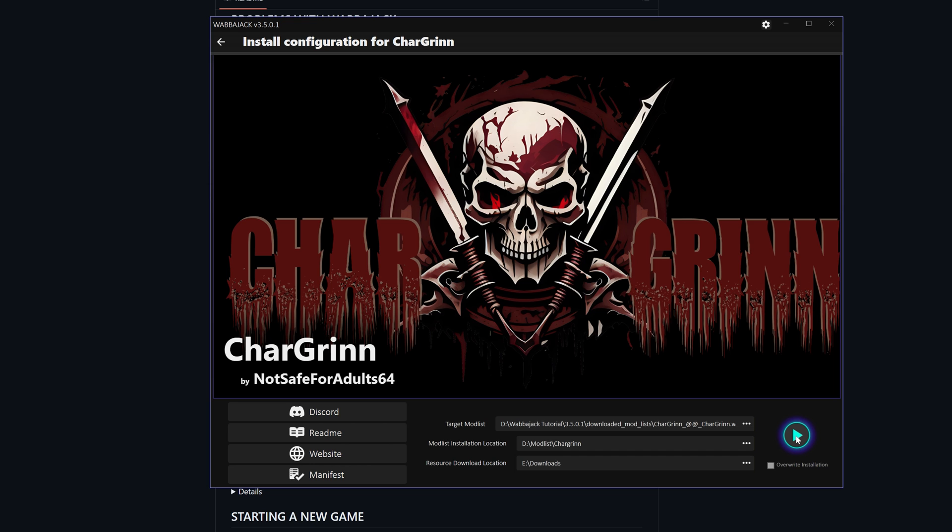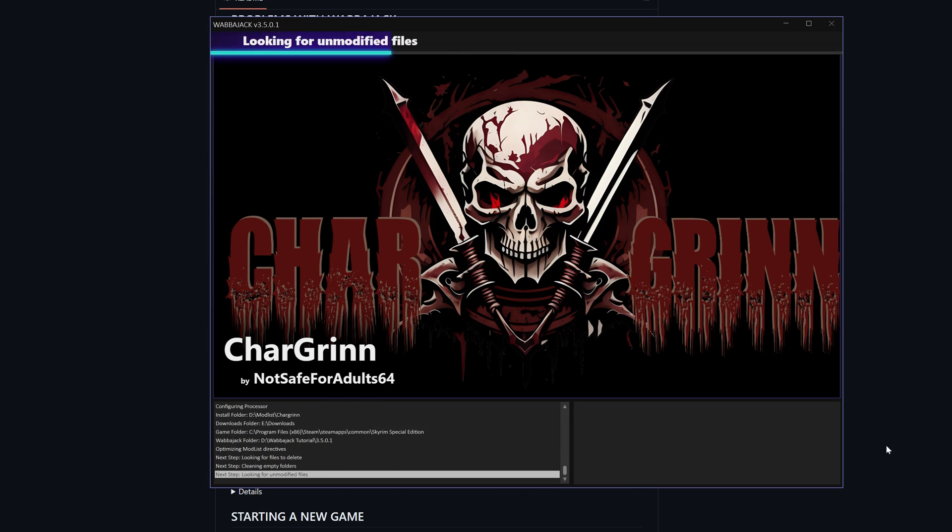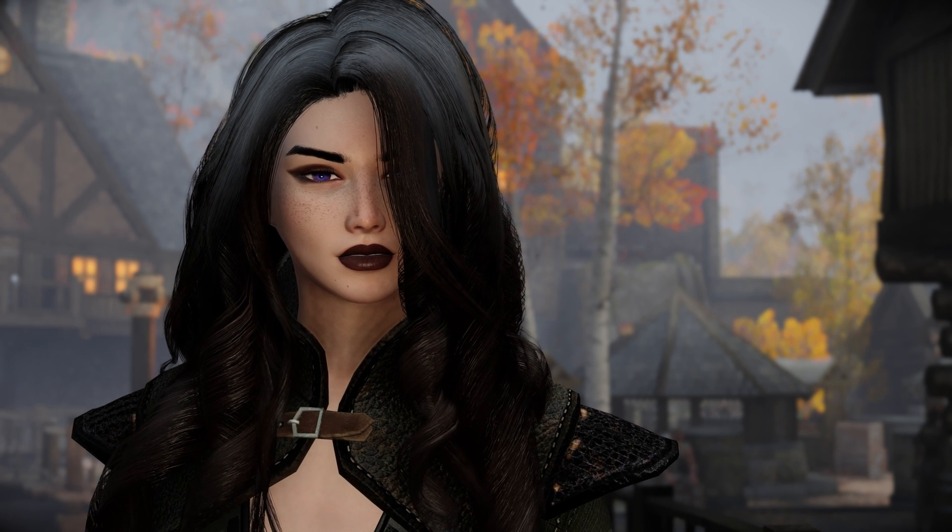Now that you have all your folders picked, all you have to do is hit play and wait, and let Wabajack do its thing.